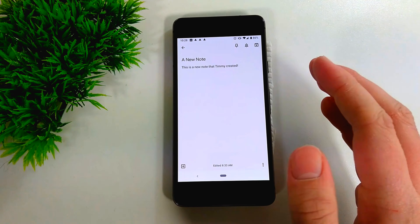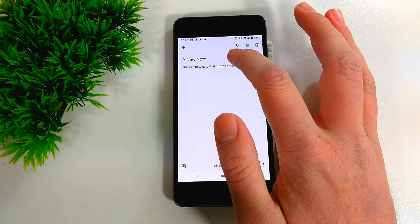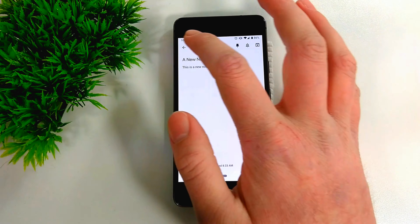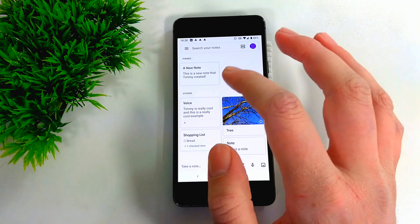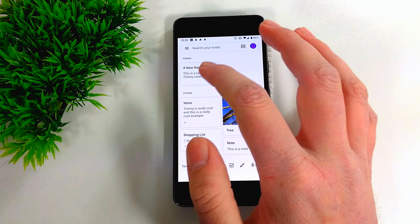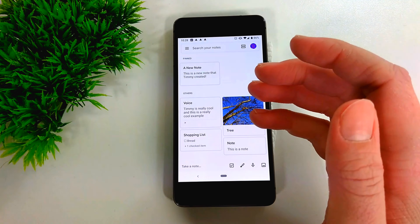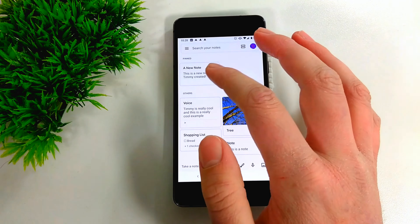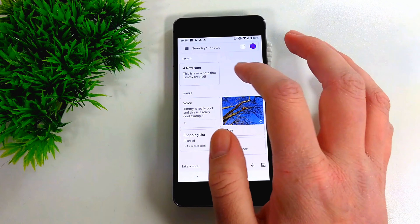When you're in your note, there are a whole lot of options. You can pin the note using the little pin icon at the top. If you tap pin and go back to all your notes, this note will now be pinned at the top. No matter how many new notes you add, a pinned note will stay right at the top so it's always easy to access.